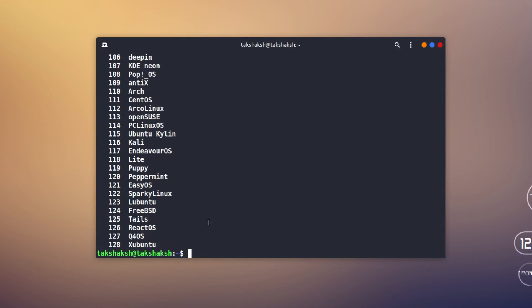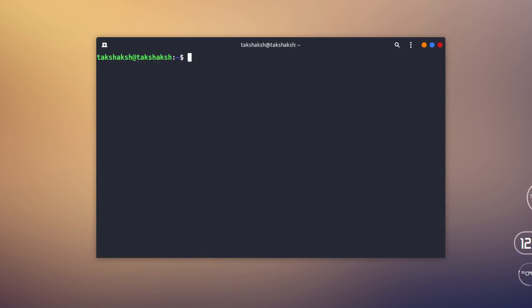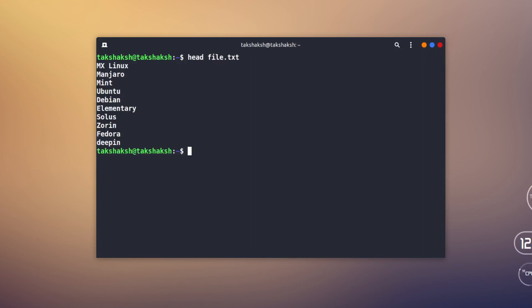Similarly, we can use a command called head. I'm going to clear the terminal with Ctrl+L and call head with the file name file.txt. What head does is output only the first 10 entries in the file. As you can see, the first 10 entries of this file are displayed — that is why it has outputted these 10 entries.